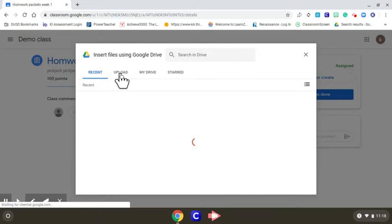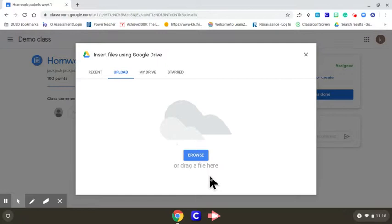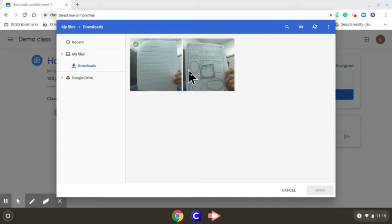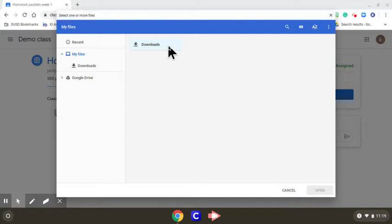You want to go to upload. Click on the upload tab right here, browse files. It should pop up right here. If not, it'll be under my files and downloads. Double click that, and this is where you can select the photos you just took.